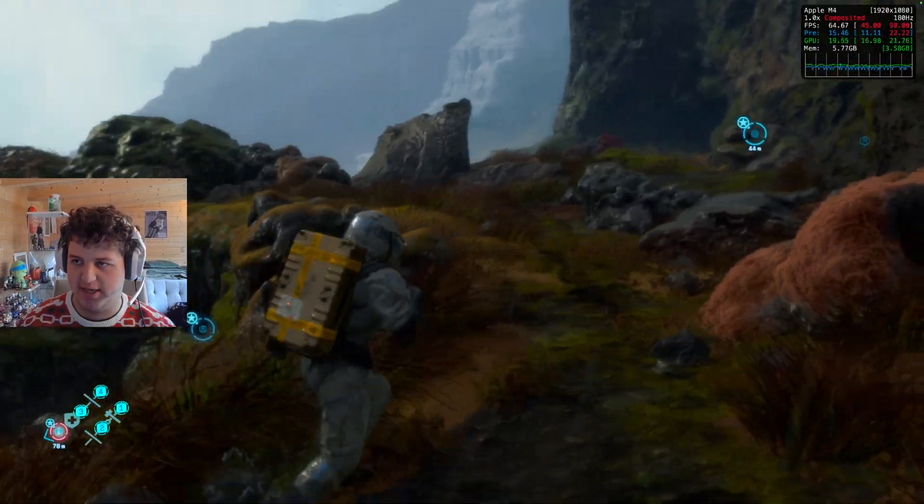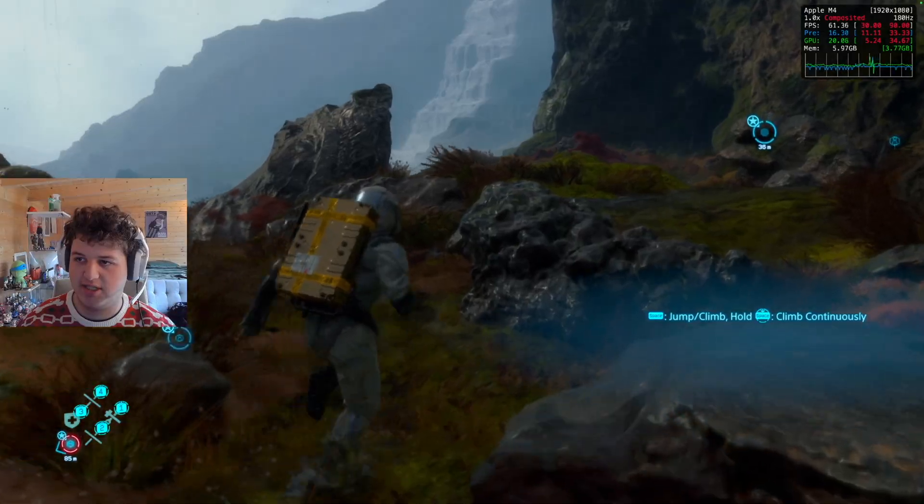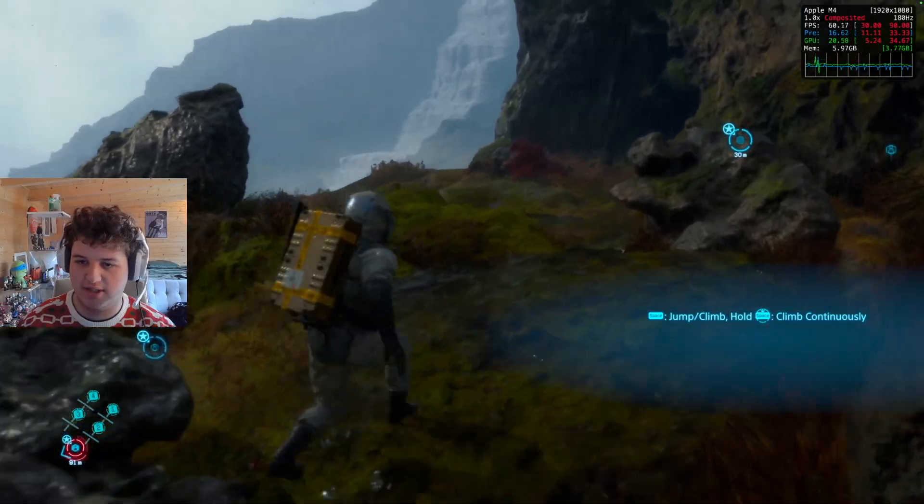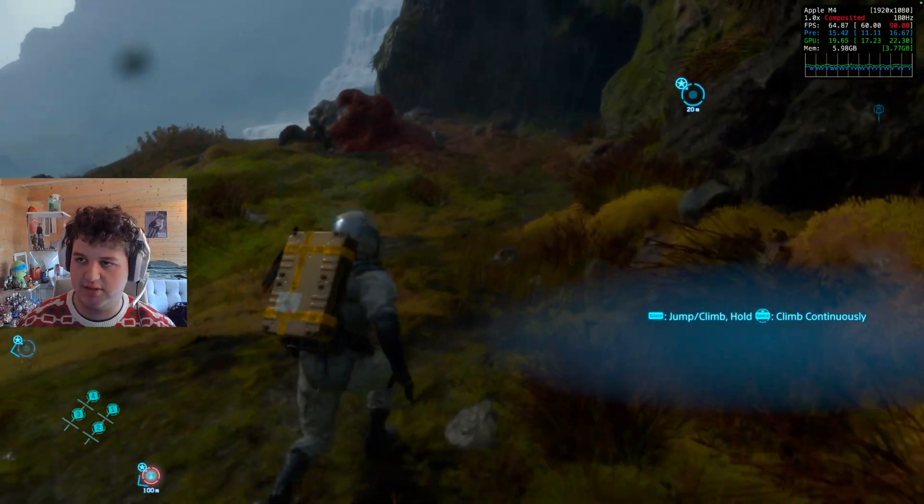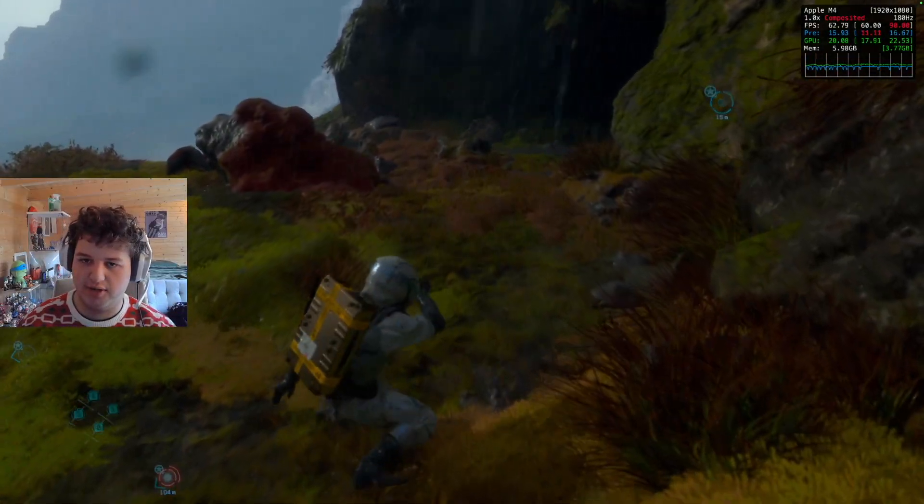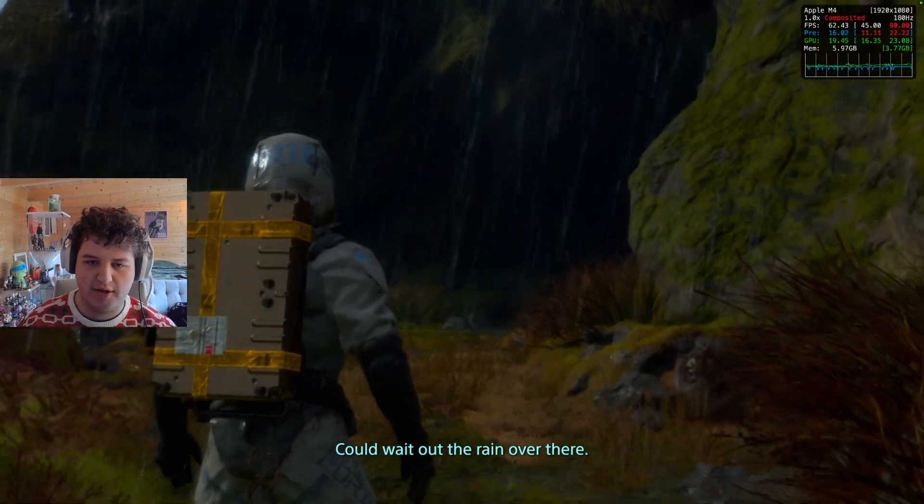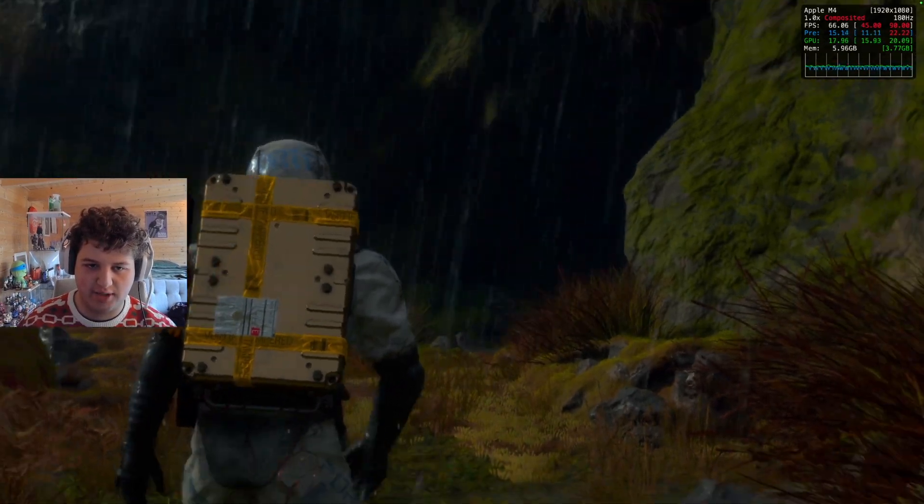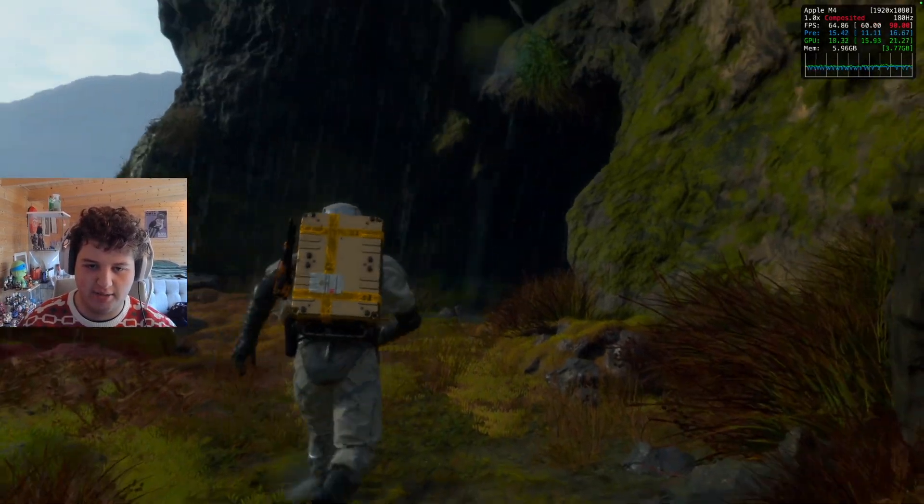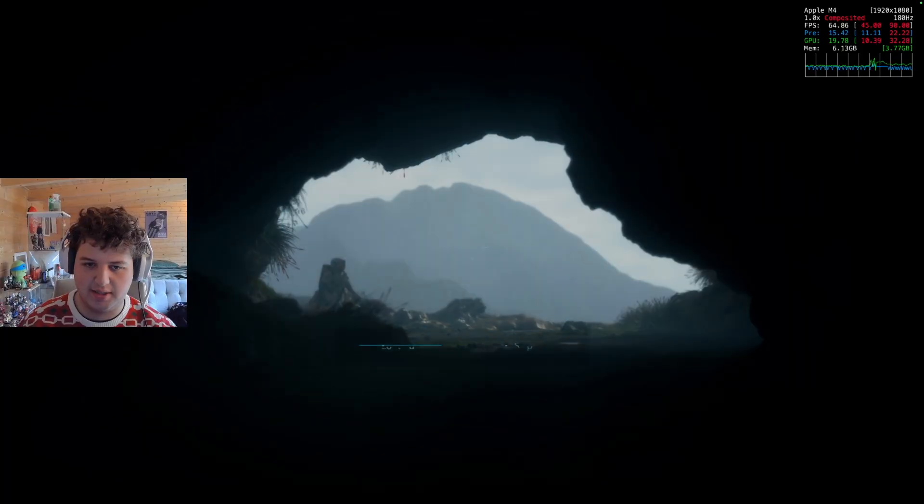I'm seeing here that I'm just about reaching 60 on the default graphics configuration for the M4. But if I was to change it up to like 1440p, I'm sure I wouldn't be hitting this.